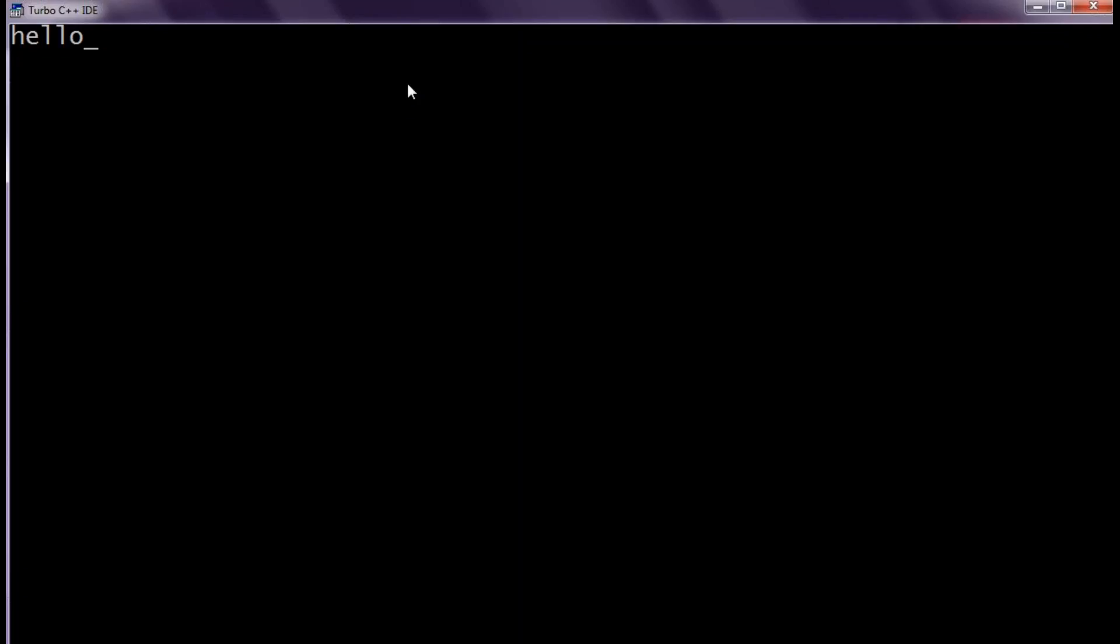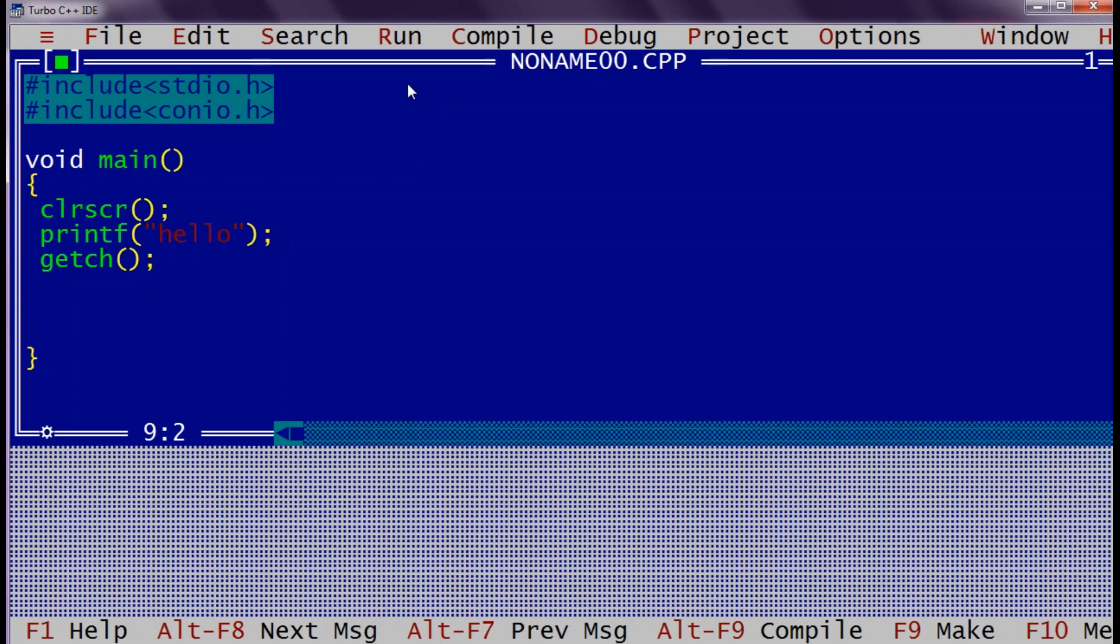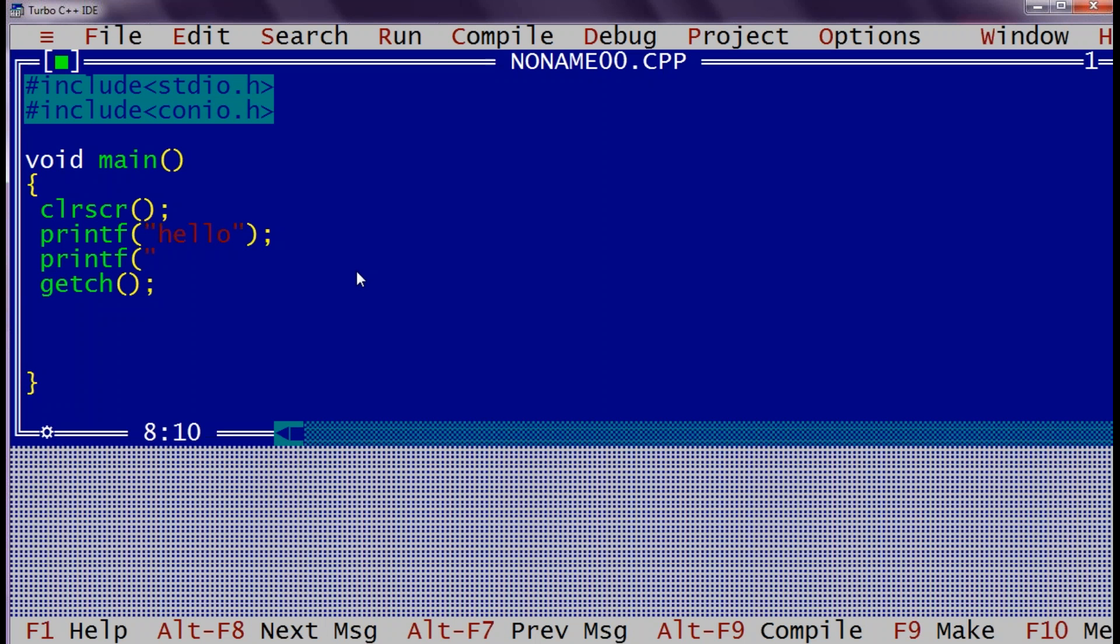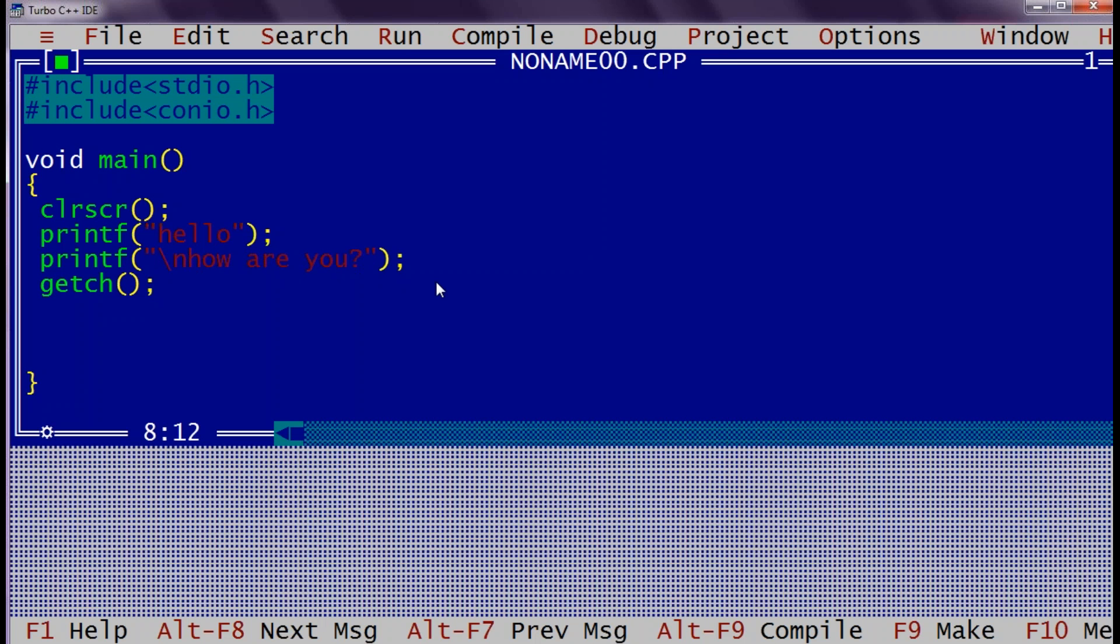We can just enter and the screen will appear. Now if I want one more statement to be displayed on the console, so I can use one more printf function. Say how are you. If I want to display this next line on a new line, then I can use some escape character. For new line we have backslash n. There is some list of escape character that we will check out later.